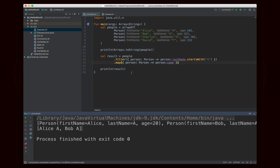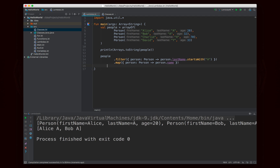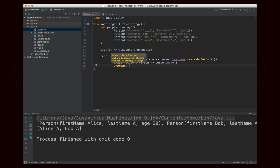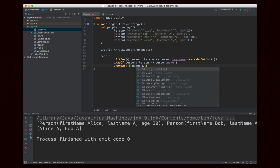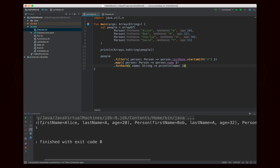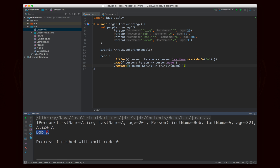Now let's print each value on its own line. I'll make a call to `forEach` and put another Lambda expression inside — this time taking a String as input, because I mapped from Person to String. We just say `println(name)`. Running this prints Alice A on one line and Bob A on one line.